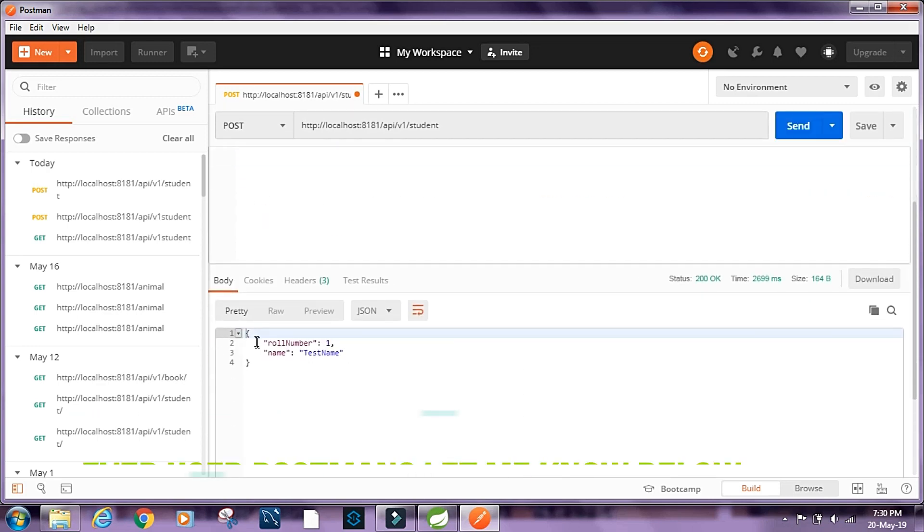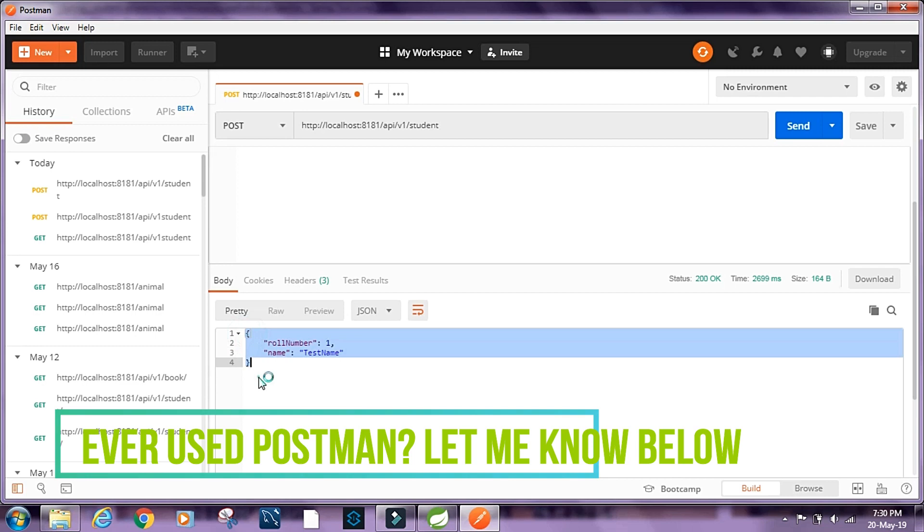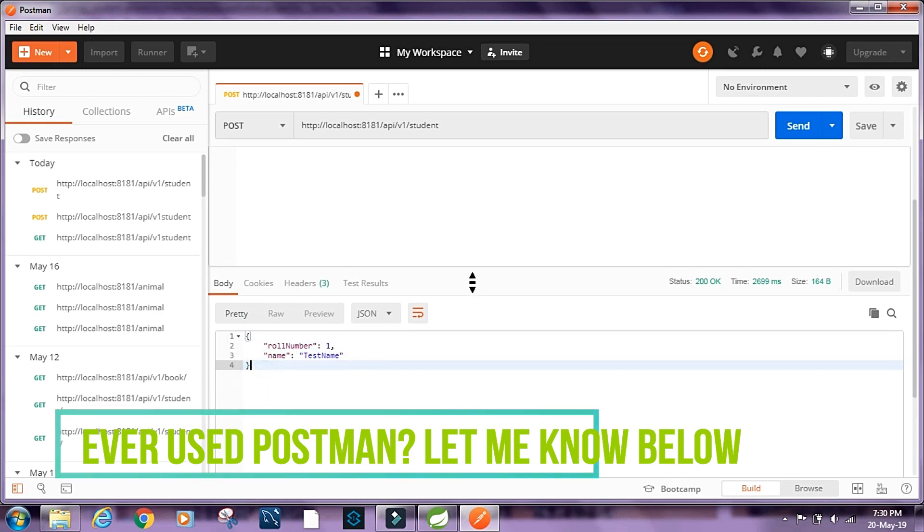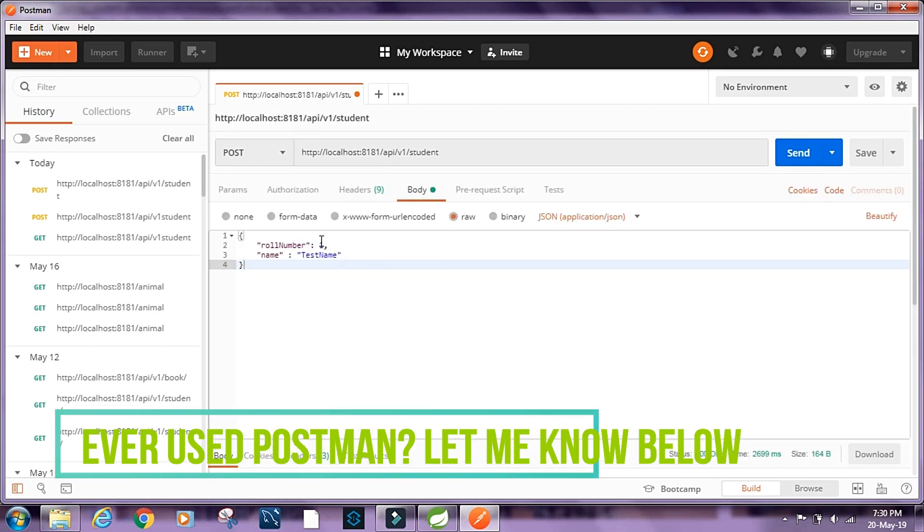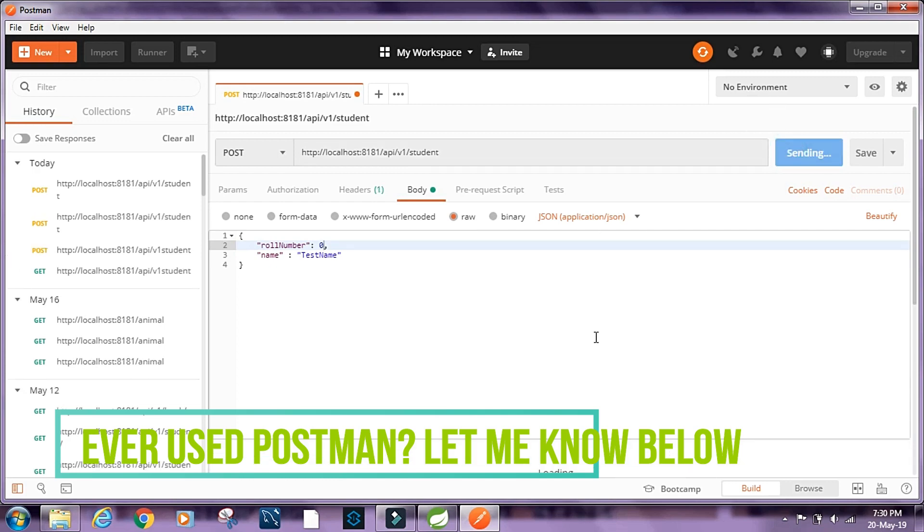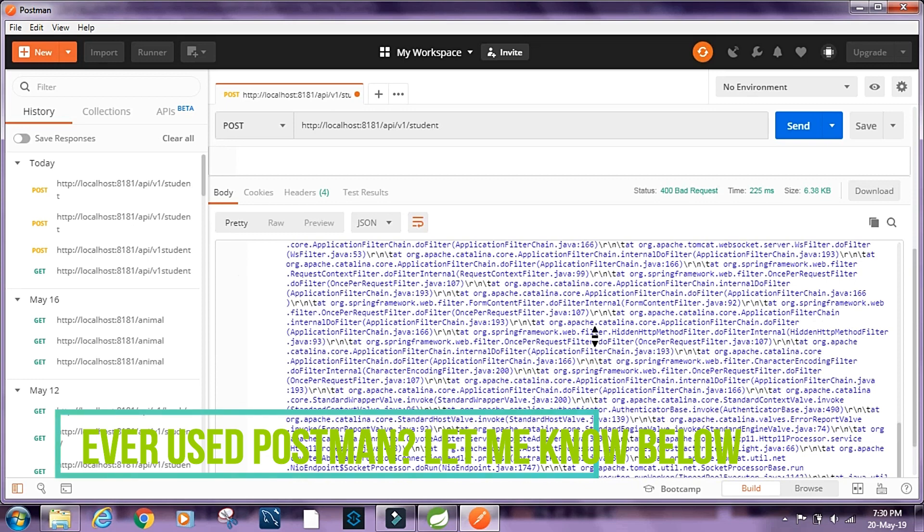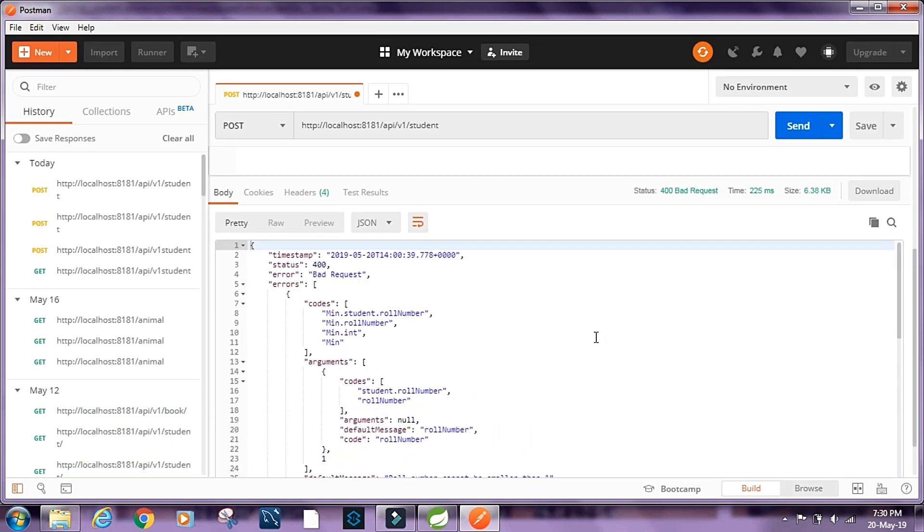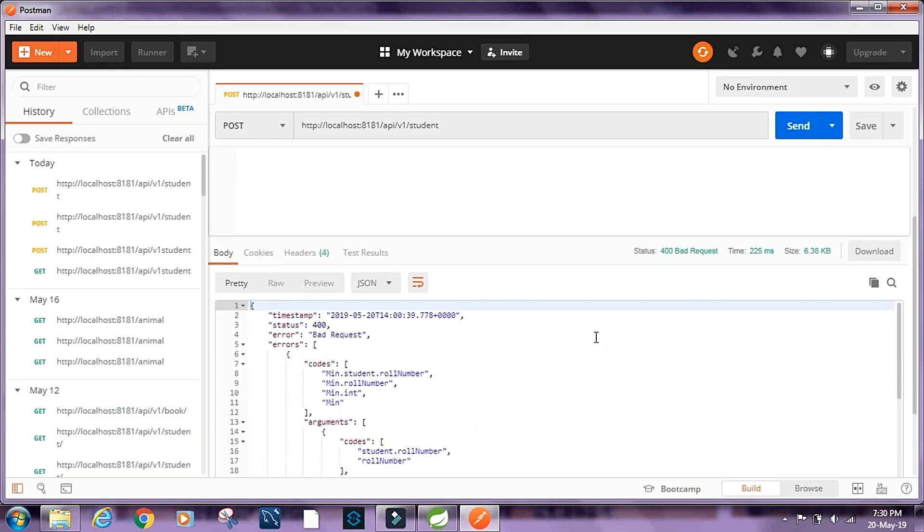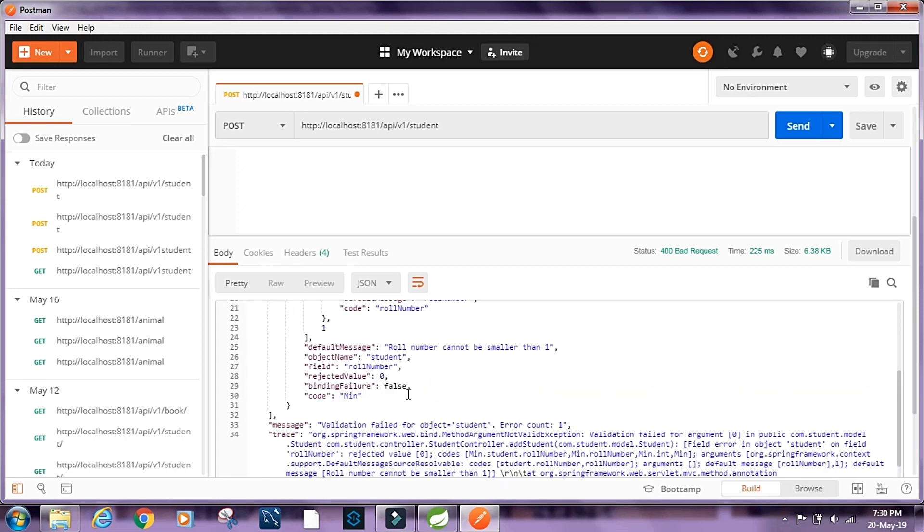Okay, so we get back the student object that we had passed. Now let's do one thing, let's set the role number to zero. Click on send. So we get an error this time and we have these error codes. And here we can see we have the default message saying role number cannot be smaller than one.